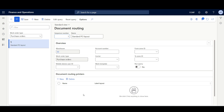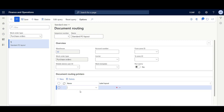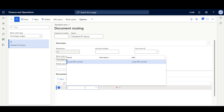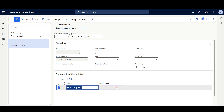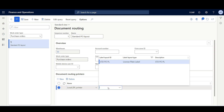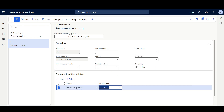Then here in the Document Routing printers, I'll click New. I'll select the printer that will be used to print the labels, then I'll select the LabelLayoutID. I'll click Save.